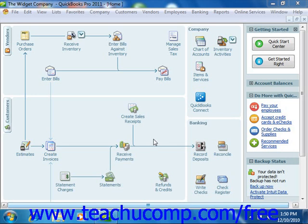A balance sheet shows your company's assets, liabilities, and equity as of a particular date. Because equity is the difference between total assets and total liabilities, it's also true that total assets equal the sum of total liabilities and total equity.